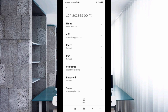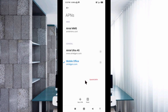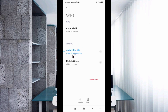Tap the More icon, then tap Save. Your new APN is saved. Now select the new APN you just created. Click the Return Home button.